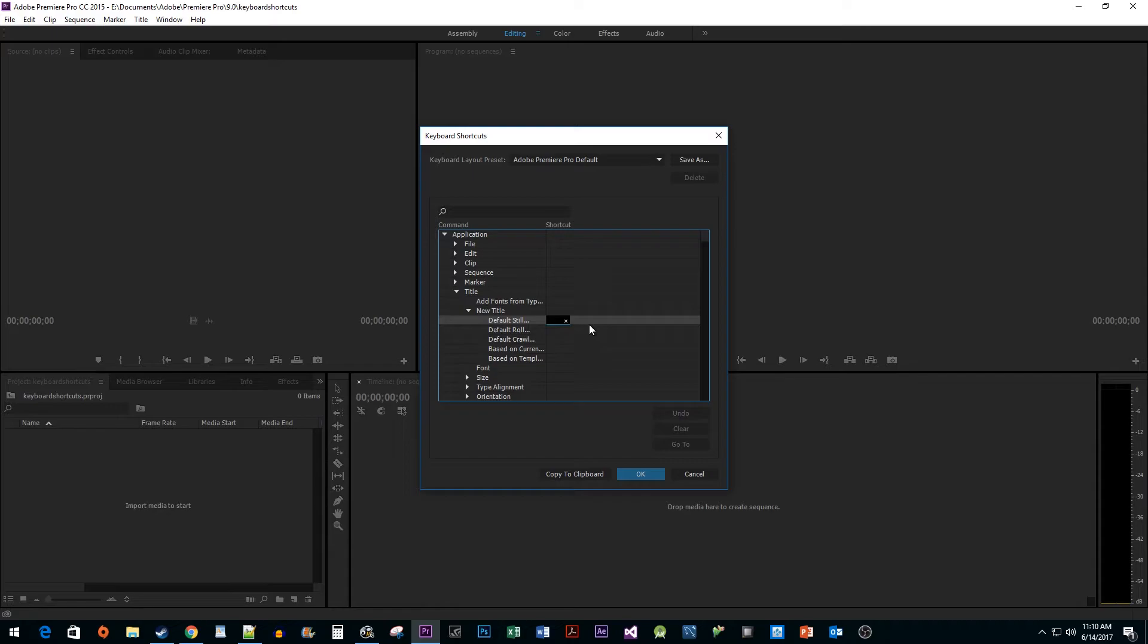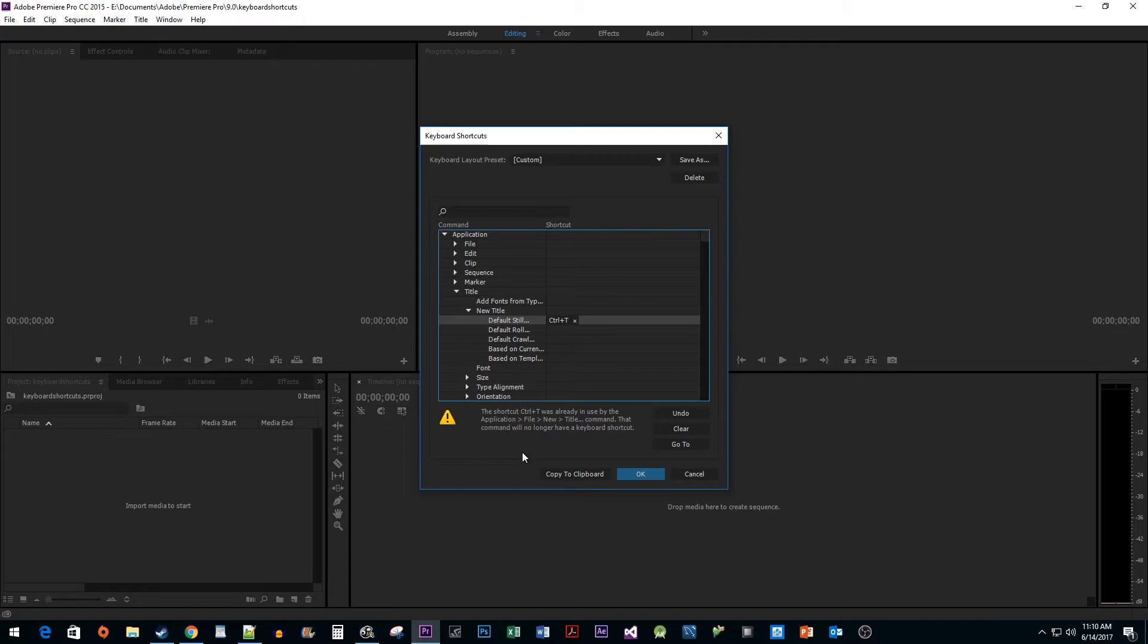I'm going to press Ctrl-T for a new title with the default still. Now, this is telling me that this shortcut is already in use for just creating a generic title. I'd rather not mess with that, so I'm going to click undo.